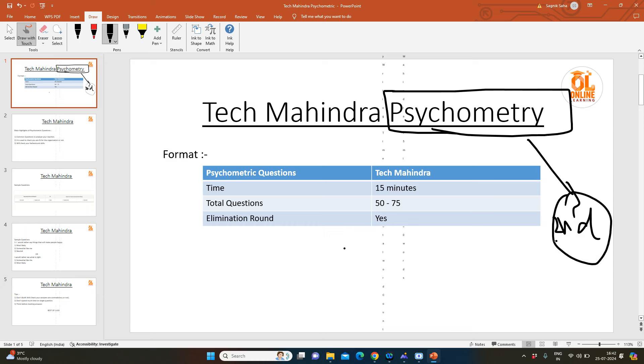When you clear your aptitude round, you will be able to see this round. In this round, you have two parts: one is psychometry and another one is technical. Today I am going to discuss the psychometry.